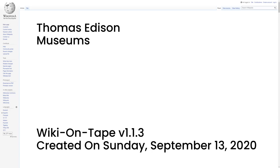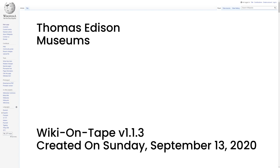Museums. Menlo Park Museum and Edison Memorial Tower. Thomas Edison National Historical Park, National Park Service. Edison Exhibit and Menlo Park Laboratory at Henry Ford Museum. Edison Museum. Edison Depot Museum. Edison Birthplace Museum. Thomas Edison House.